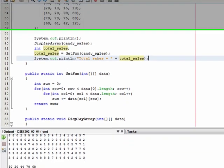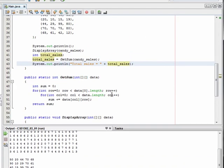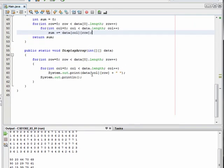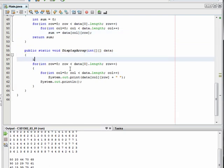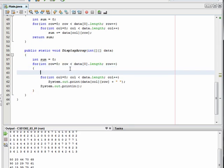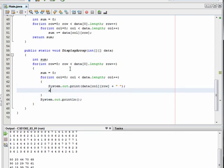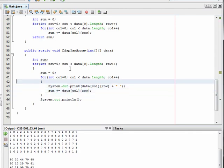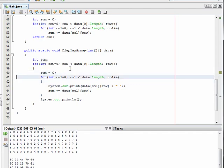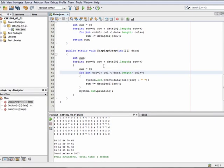In addition to generating a total sum by adding up all of the values, we can also generate a summation across a single row. Let's modify our displayArray to do that. We'll initialize our sum to be zero inside of our outer loop — so for each row, I'm going to initialize sum. Then, in addition to displaying, I'm going to increase the sum by data[column][row], just like I did before. But now I'm not doing a summation across an entire array — I'm doing a summation across a single row, not both dimensions but just a single dimension.